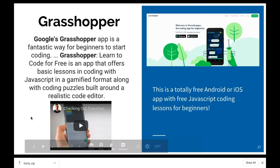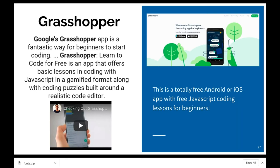Coming to the end, this one is called Google Grasshopper — a mobile app available for Android or Apple. It's a fantastic way to start coding. It's a free app that provides basic lessons in coding in JavaScript. Even younger students could benefit because it presents JavaScript in a gamified format through coding puzzles.